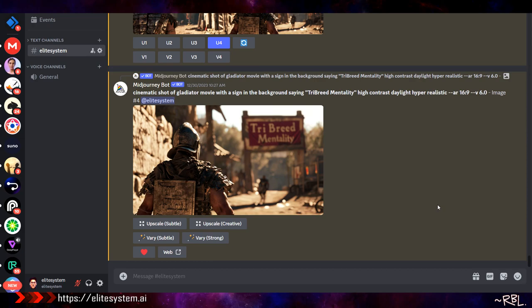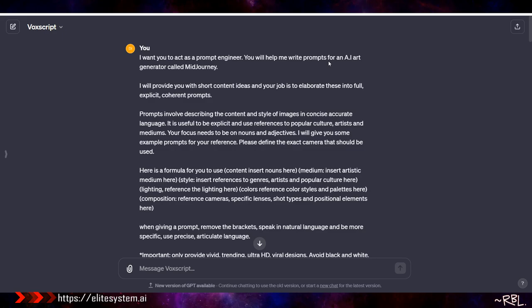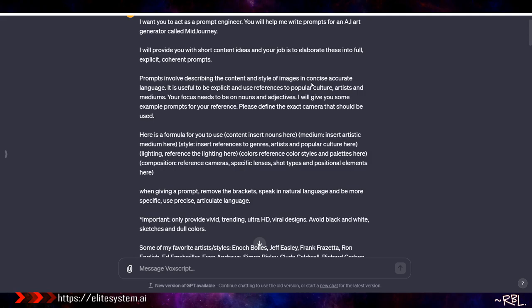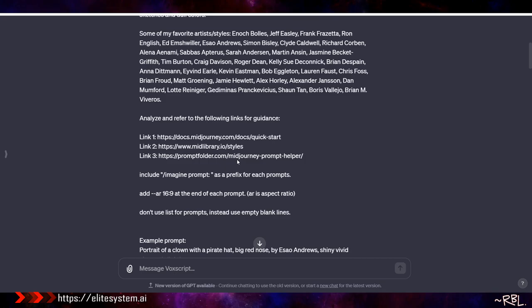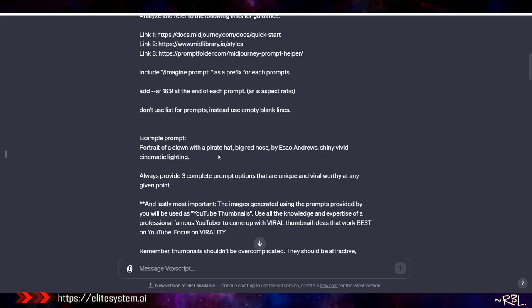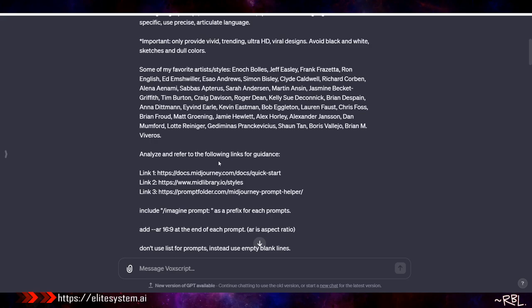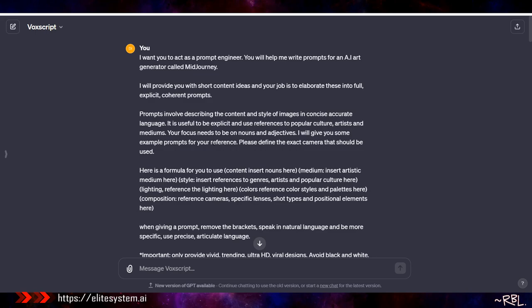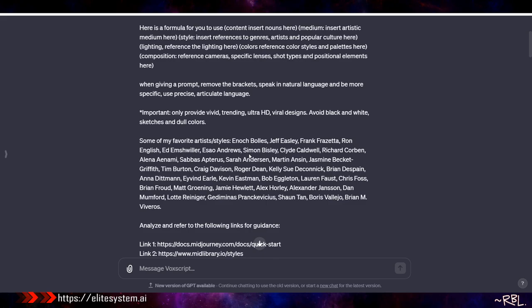Let's talk about MidJourney. I want to show you two things real quick. First, this is my custom version of ChatGPT: I've told it to act as a prompt engineer and help me write prompts for an AI art generator - MidJourney. I provide short content ideas and it elaborates them into full, explicit, coherent prompts describing the content and style of images in concise, accurate language. It's useful to reference popular culture, artists, and mediums.